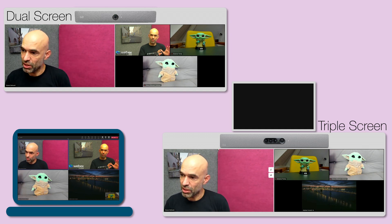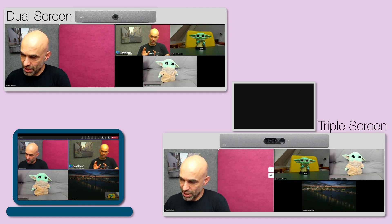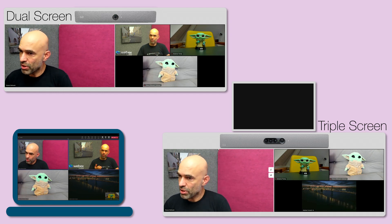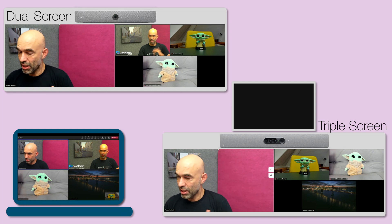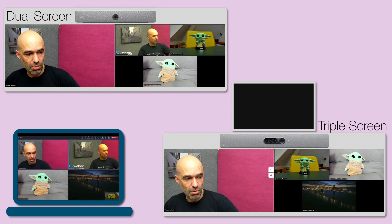We have the active speaker on one screen and the other participants on the second screen, and the third screen is blank basically. Then I go ahead and share something in the call.